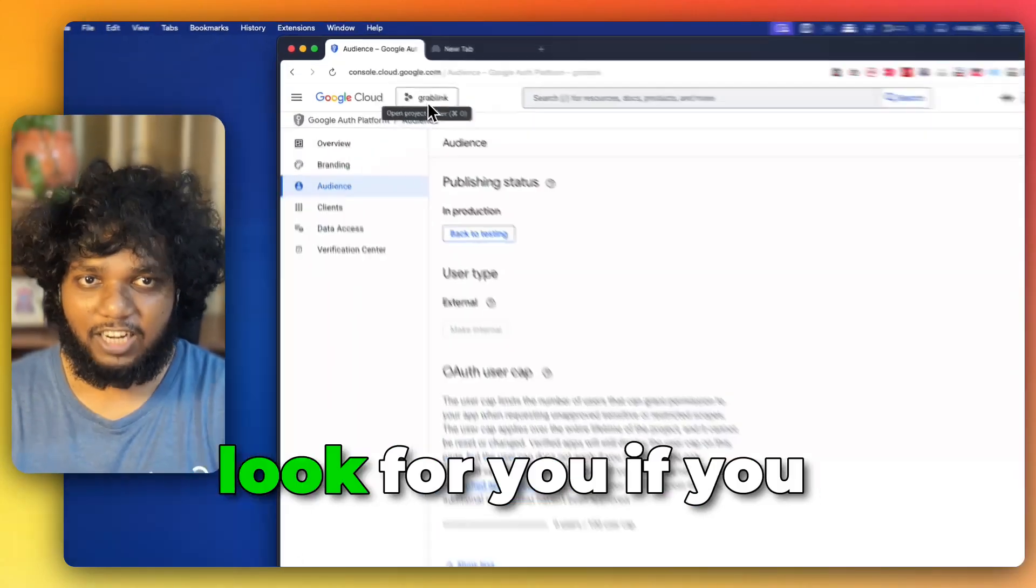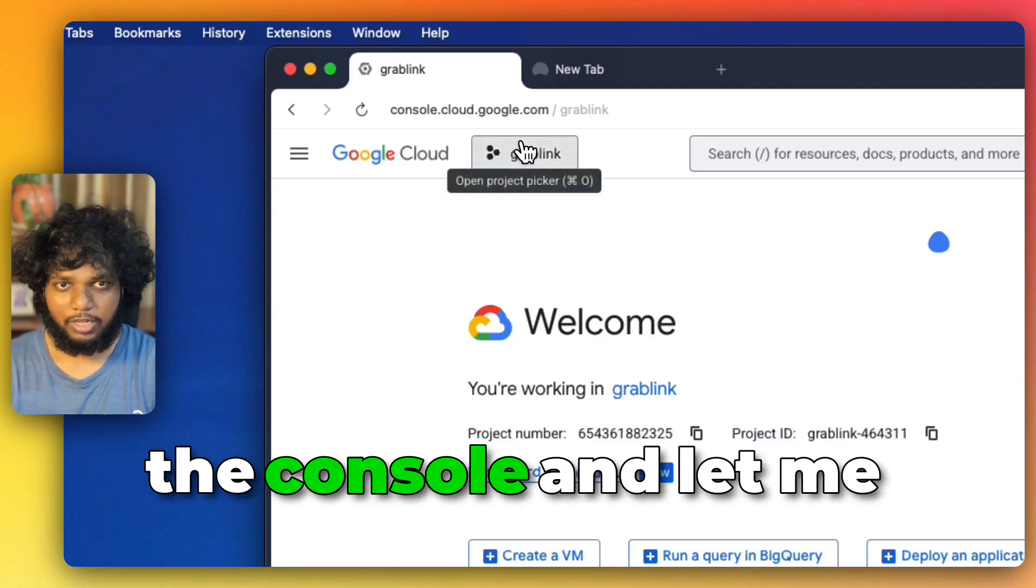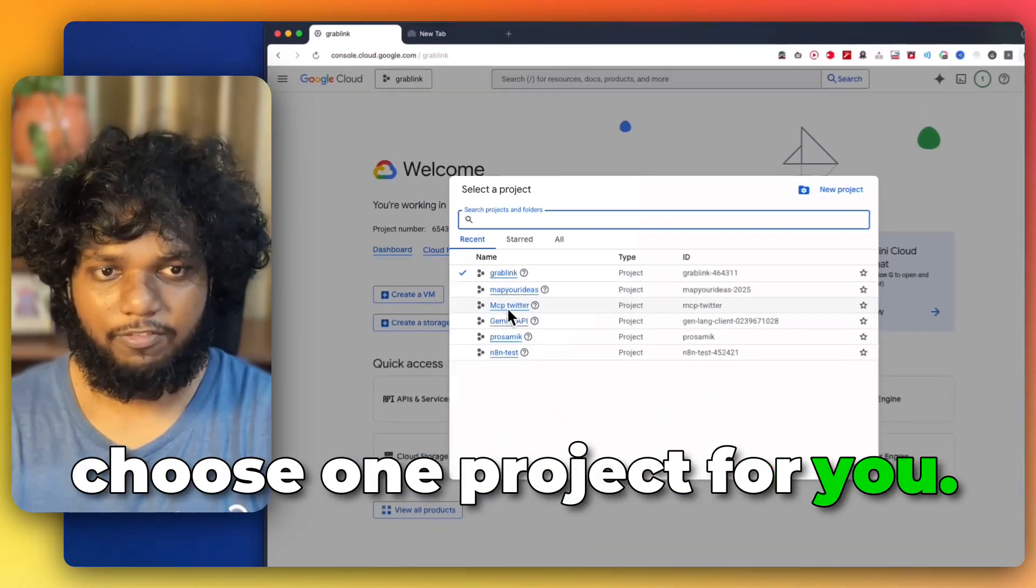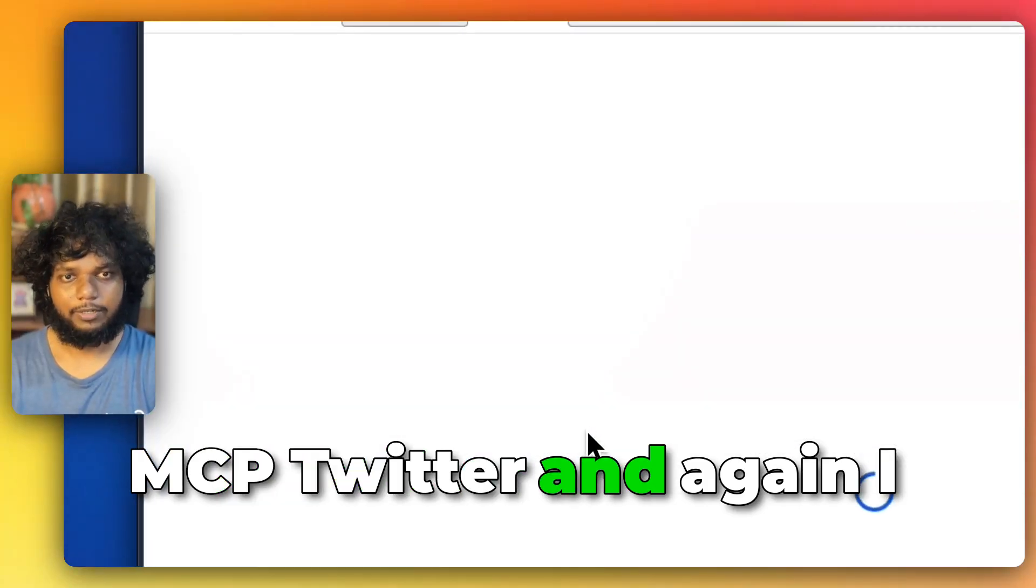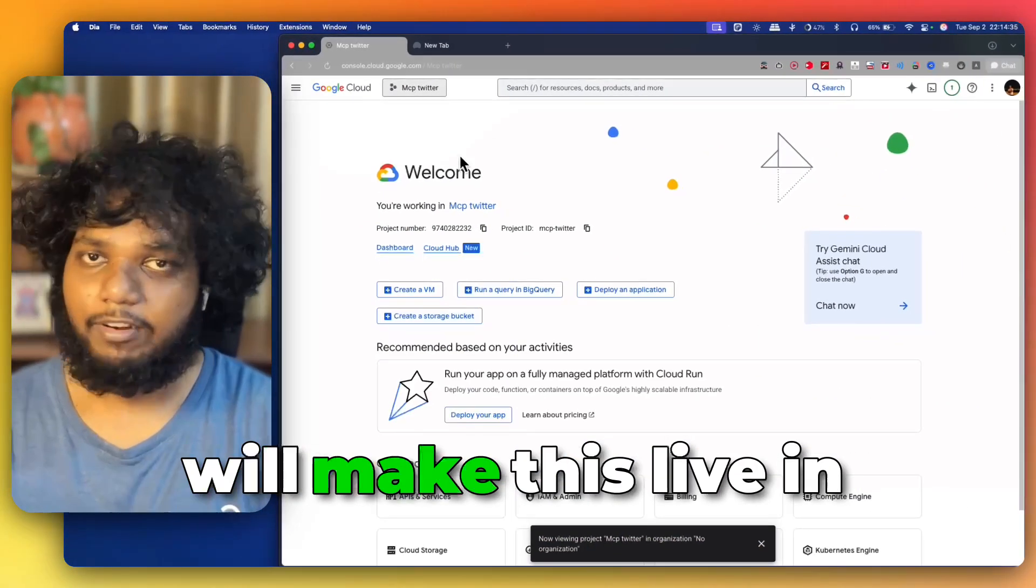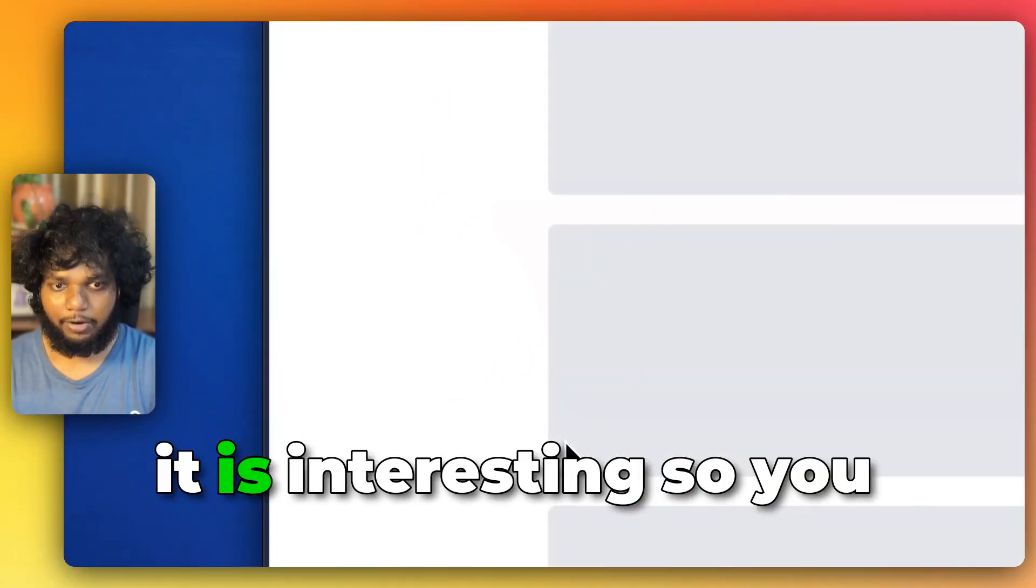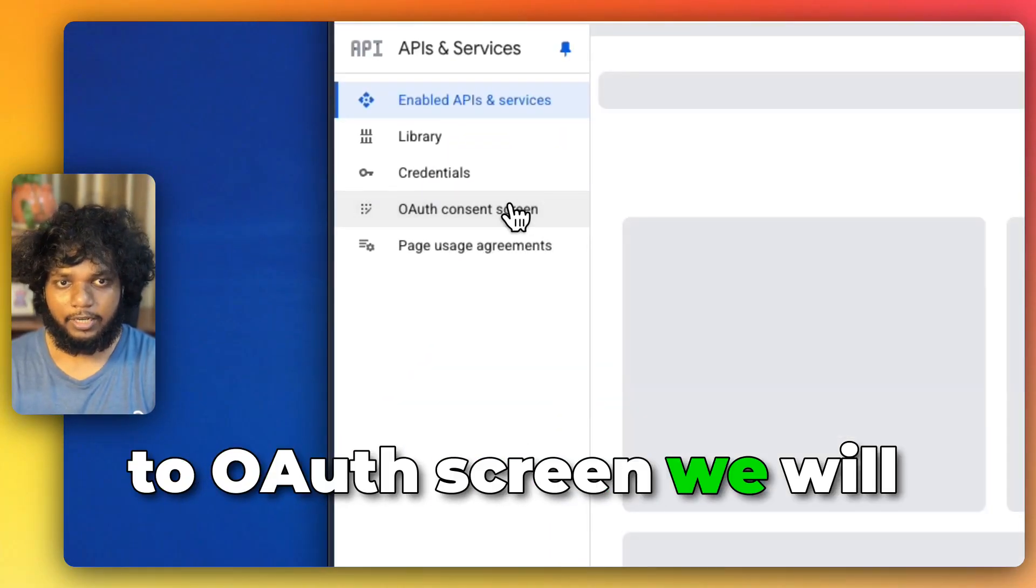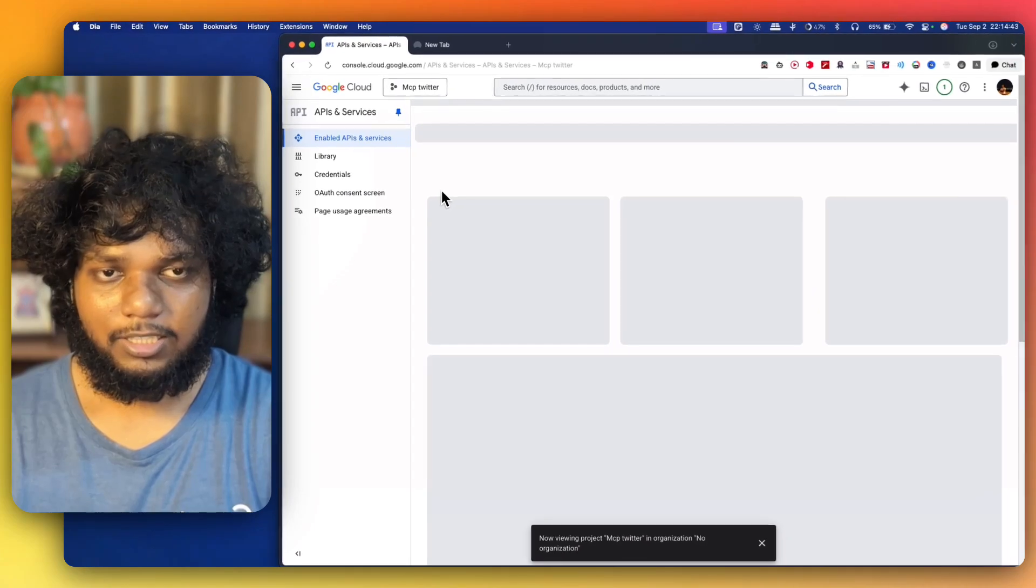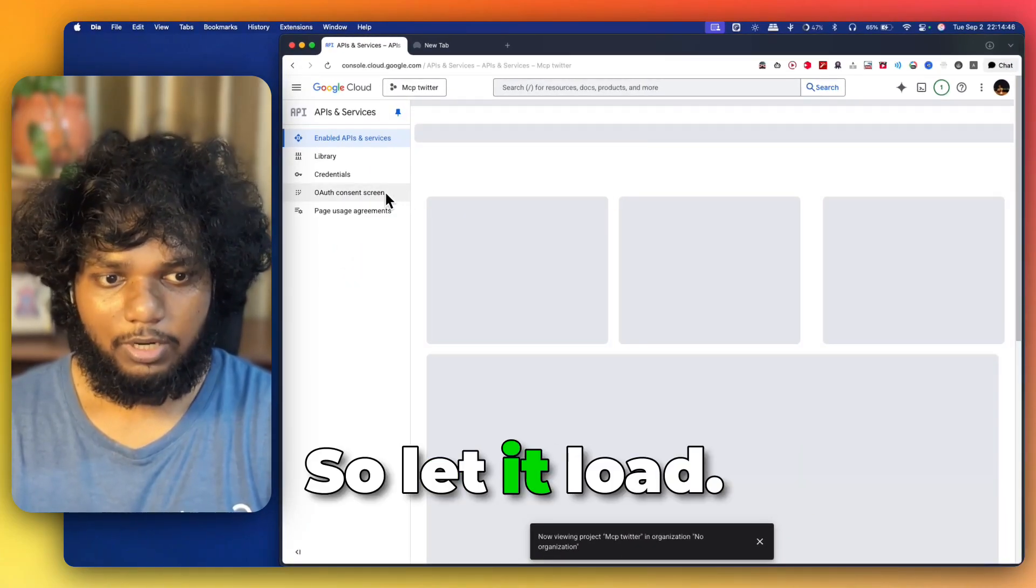What exactly will it look for you if you are new to this? So, let me go to the console and let me choose one project for you. So, let's go for the MCP Twitter. And again, I will make this live in few times but right now it is in testing. You can see if you go to OAuth screen, we will get all the details of what exactly do we need to fill. Let it load.